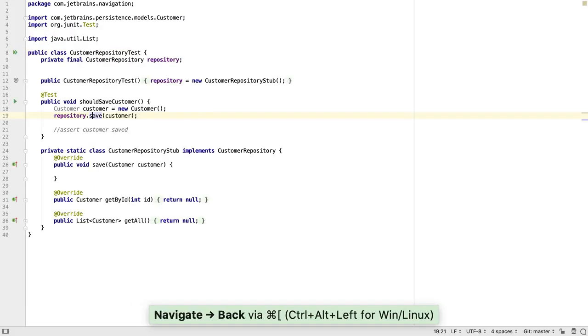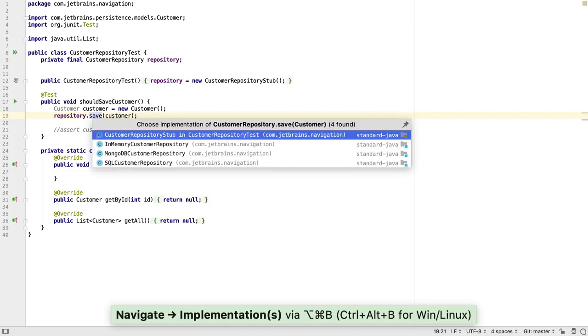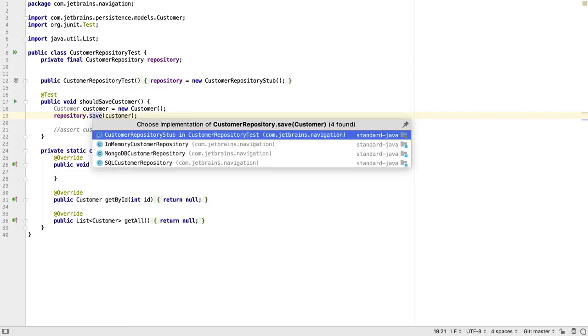If we're working with interfaces, navigating to the declaration might not be that useful. We can use CTRL ALT B, or ALT CMD B, to navigate to an implementation.